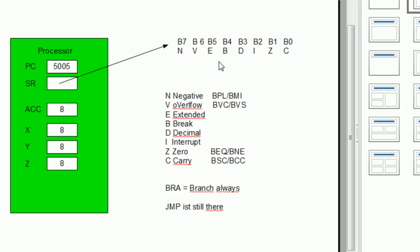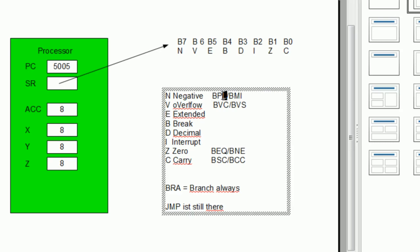Which flags are affected differs from operation to operation, and sometimes you have to look it up in the compiler manual. For example, if you load a value into the accumulator and that value is zero, the zero flag is set. For many other operations, whenever the result is zero, the zero flag is usually set. In your program you can then have commands to check these flags and jump to another position in your code.